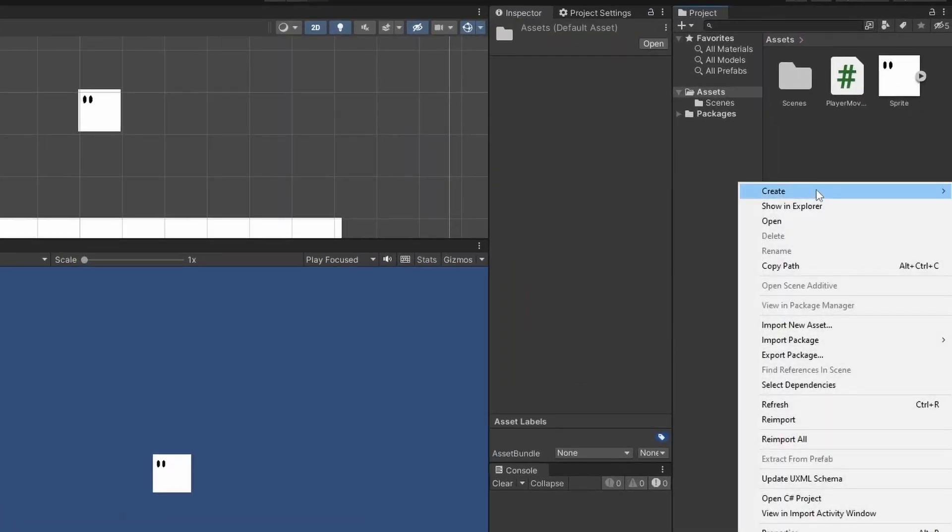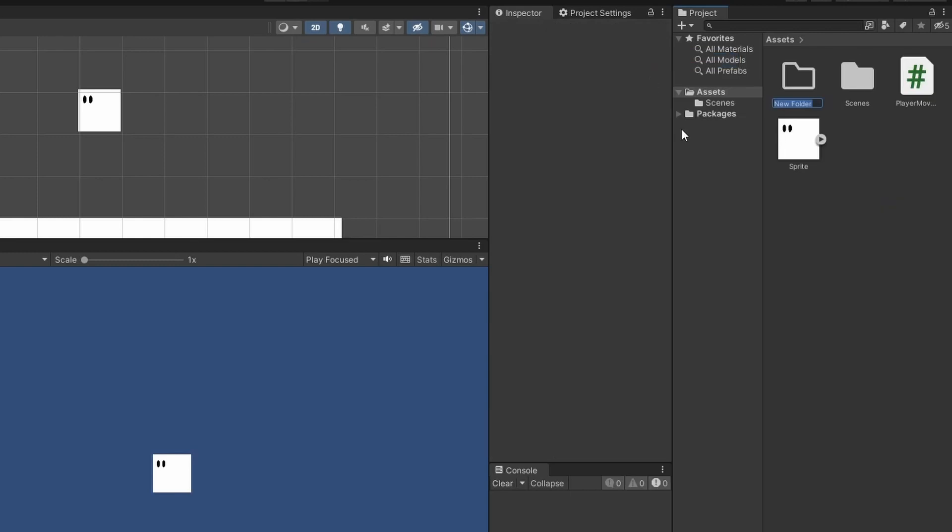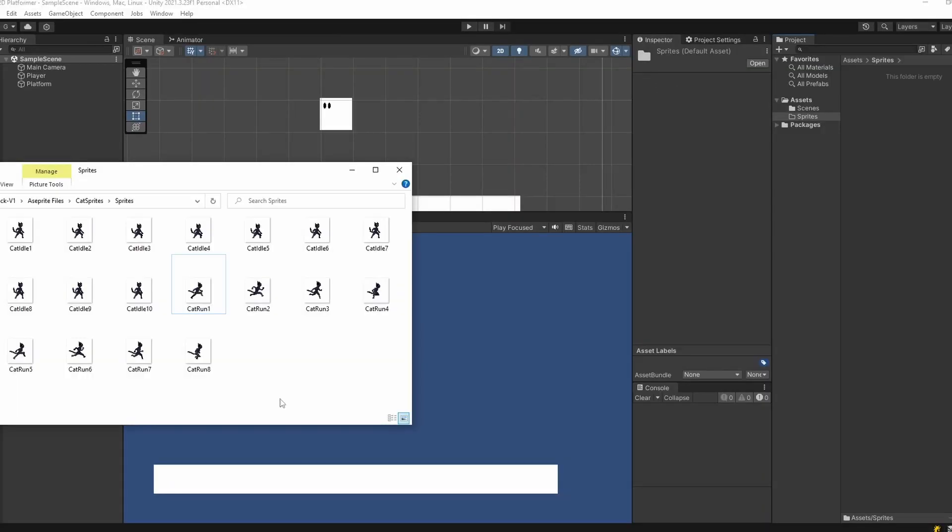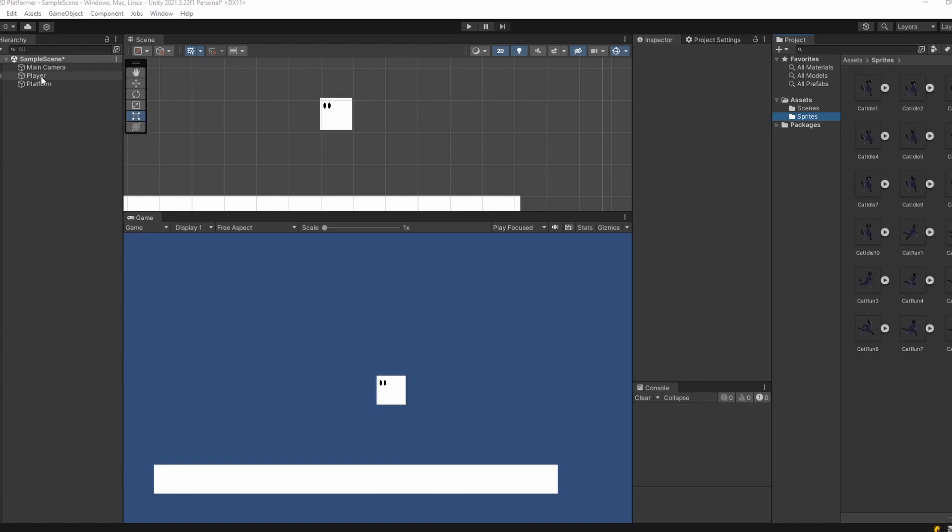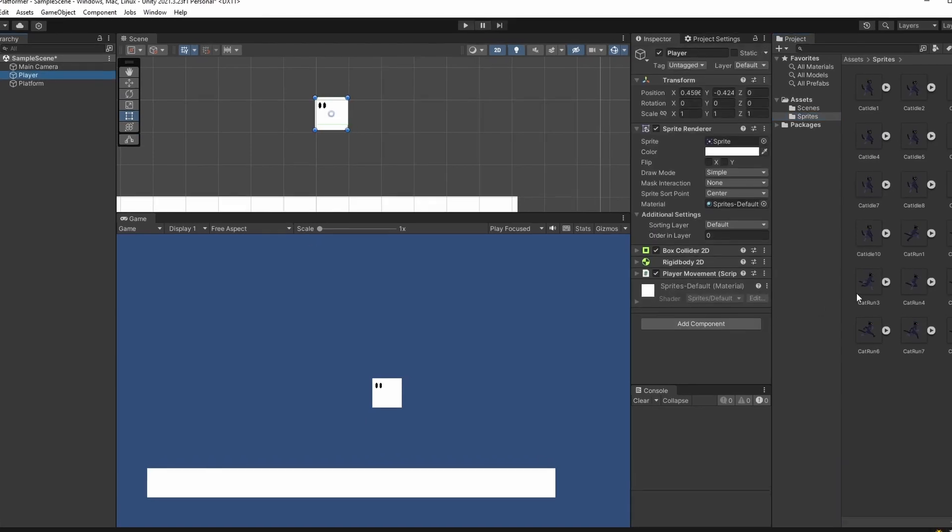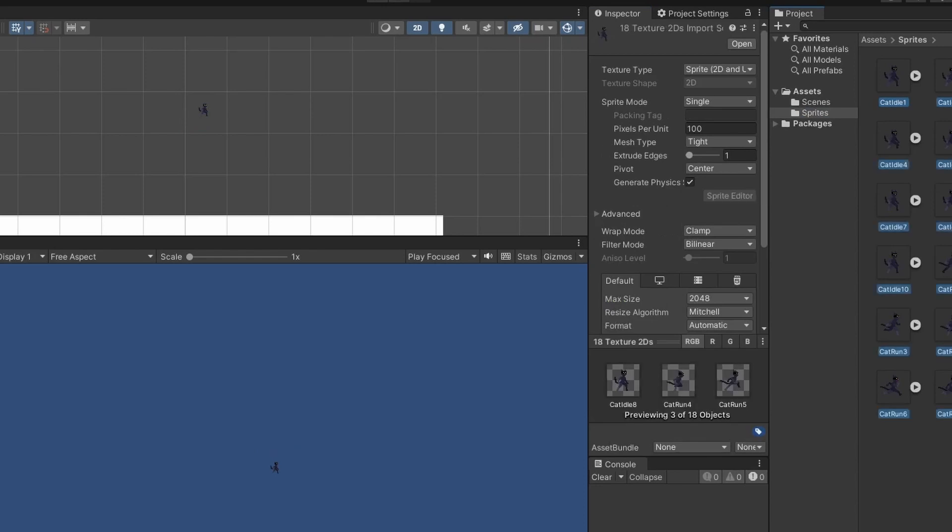Now in Unity, we'll create a new folder in Assets called Sprites. We'll open up our file explorer, get those saved sprites, and drag them into our new Sprites folder. When sprites are imported into Unity, they're given default settings that probably won't match our sprites. If I drag in our first sprite into our player, we'll see in the scene it's really small.